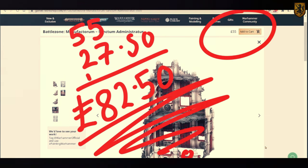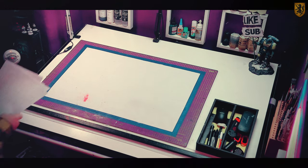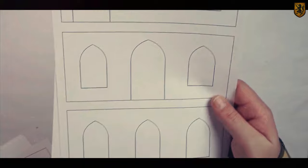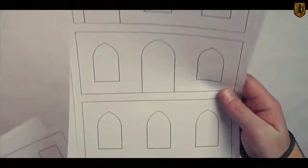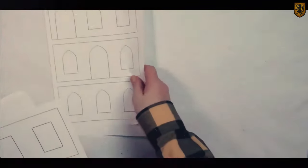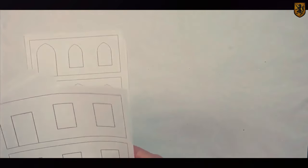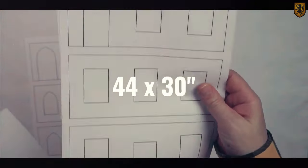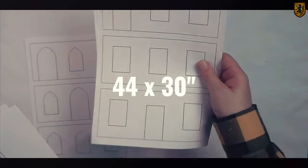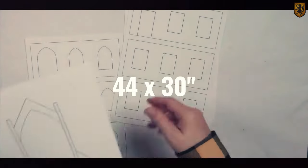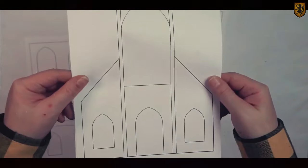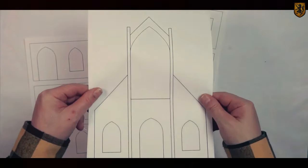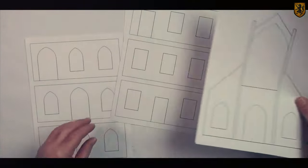Challenge accepted. Now I still regard myself as a complete novice, but can I build an incursion size board for less than £82.50? And it's all going to start with these really simple templates.